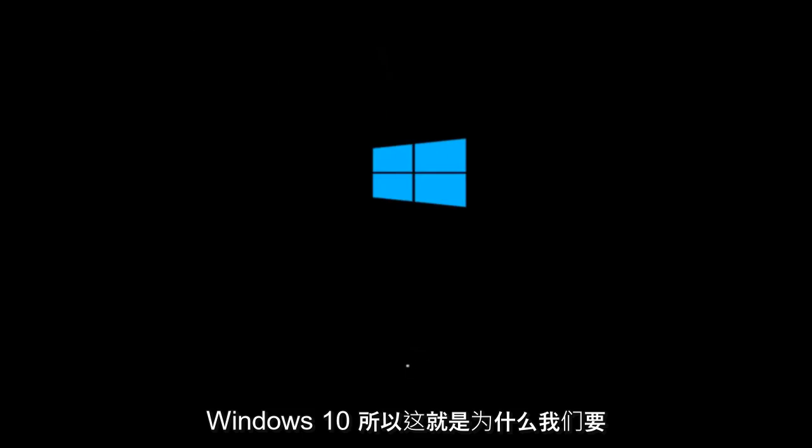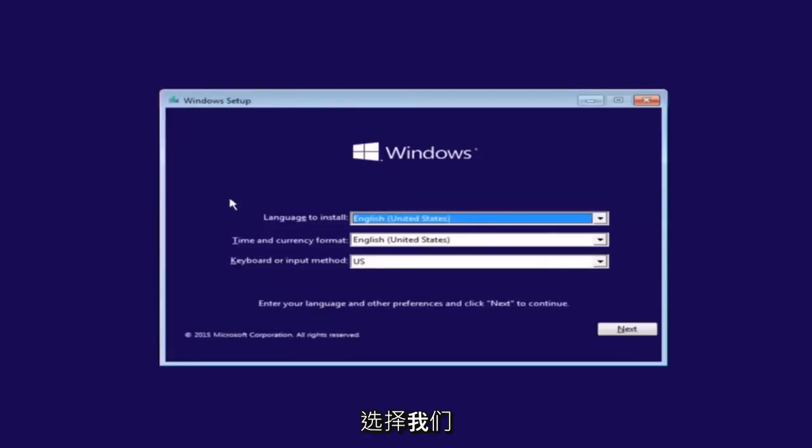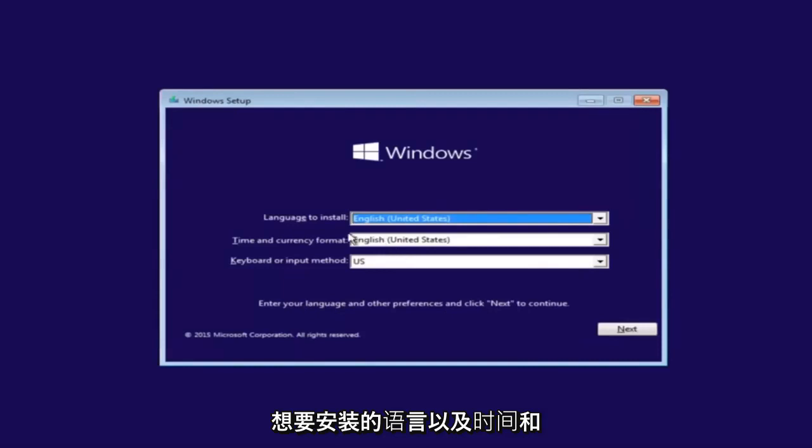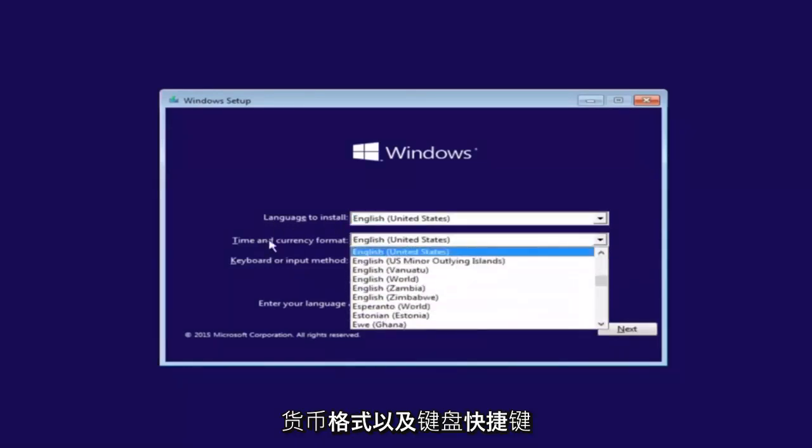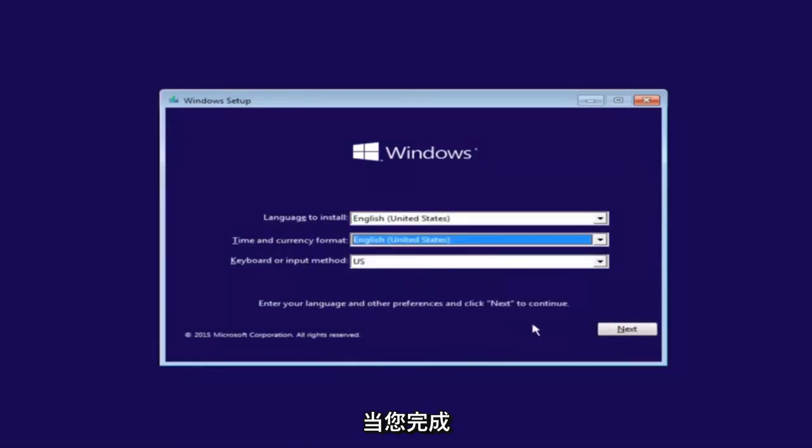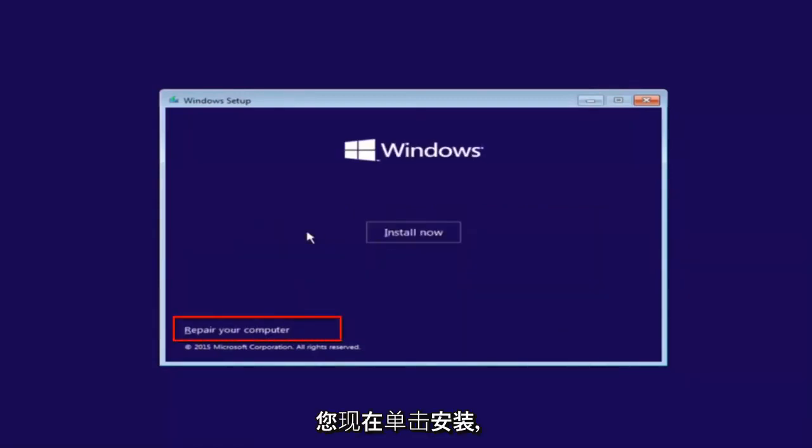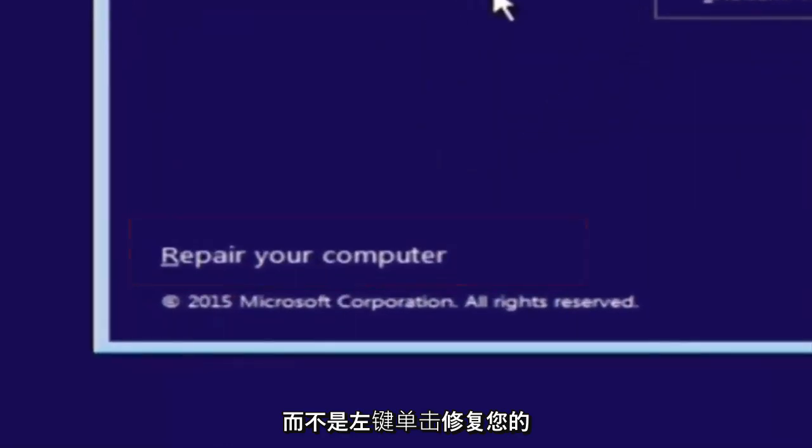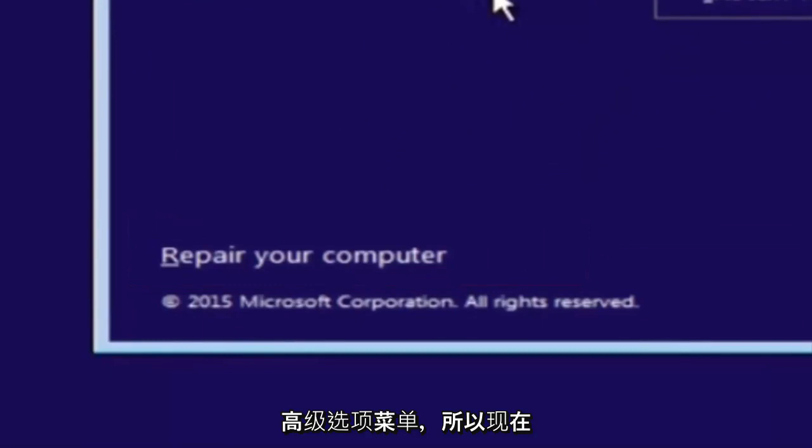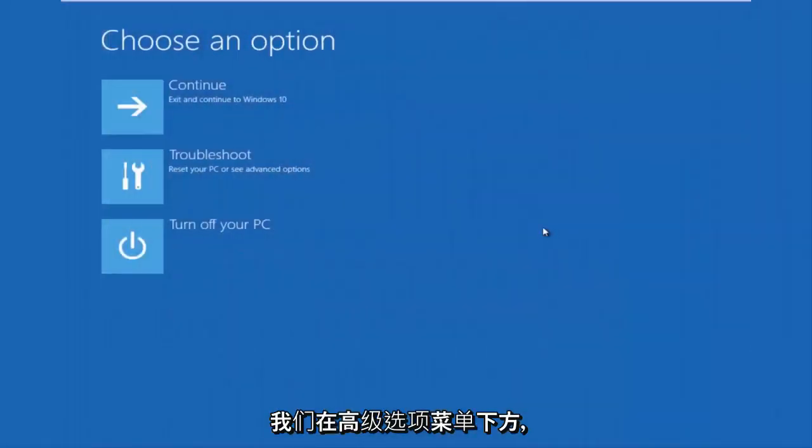The first thing we're going to do is select the language you want to install, as well as time and currency format and keyboard shortcuts. Click on next when you're done selecting those changes. Before you click install now, you're going to instead left click on repair your computer, and this will launch the advanced options menu.